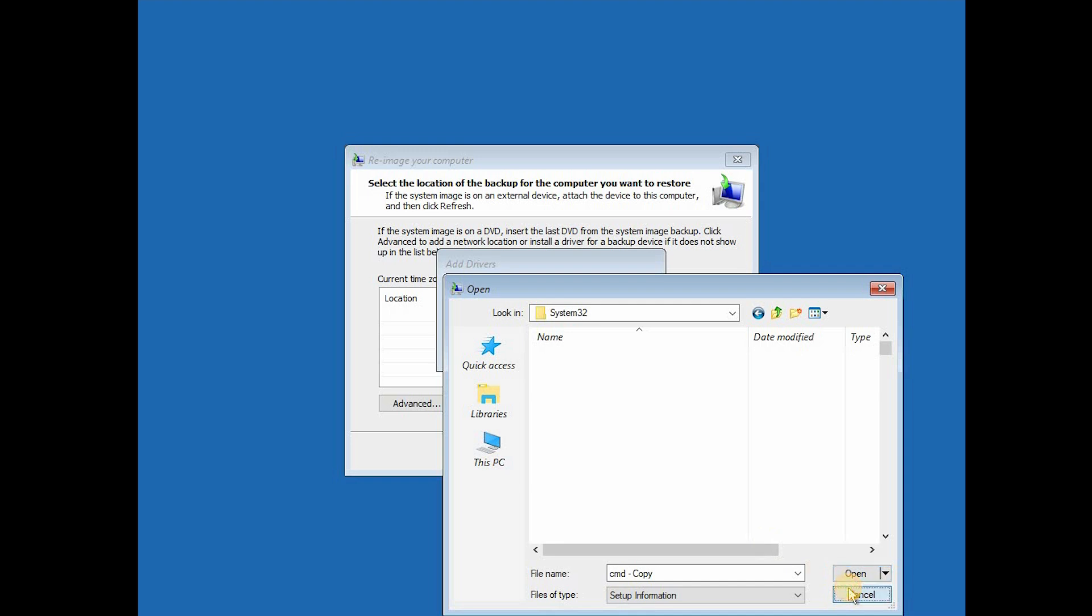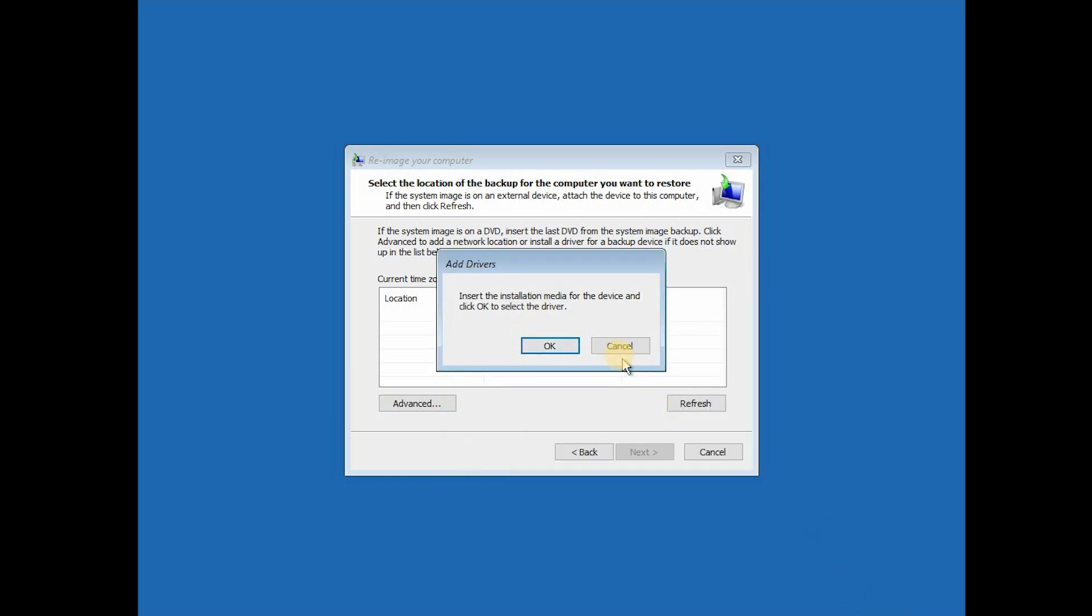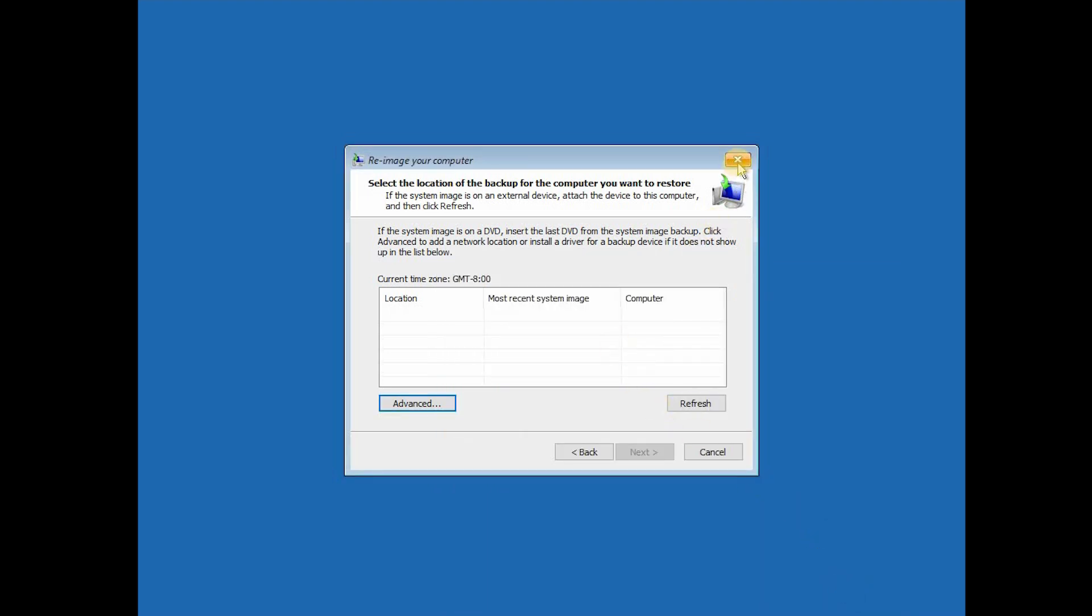That's basically it. We can click on Cancel, cancel anything that we need, and restart the machine.